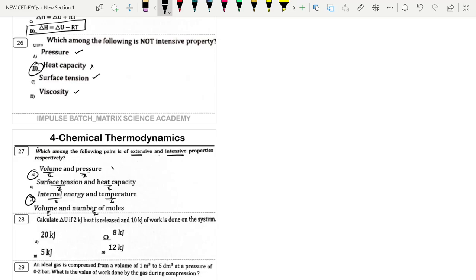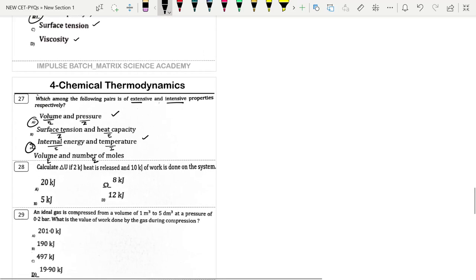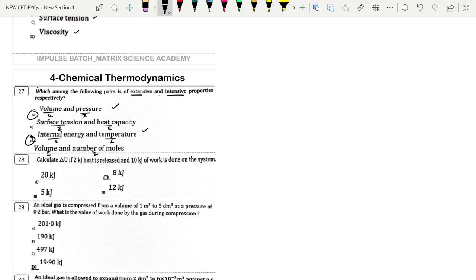Next: Calculate ΔU if 2 kJ of heat is released (q = −2 kJ) and 10 kJ of work is done on system (w = +10 kJ). ΔU = q + w = −2 + 10 = +8 kJ.